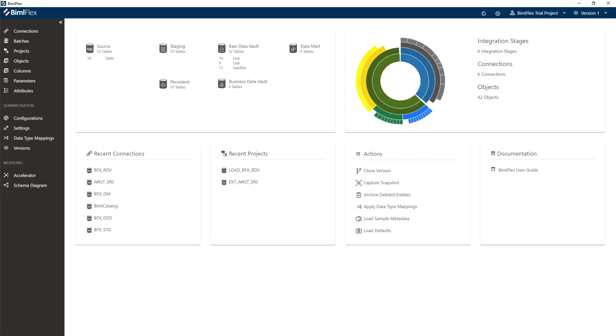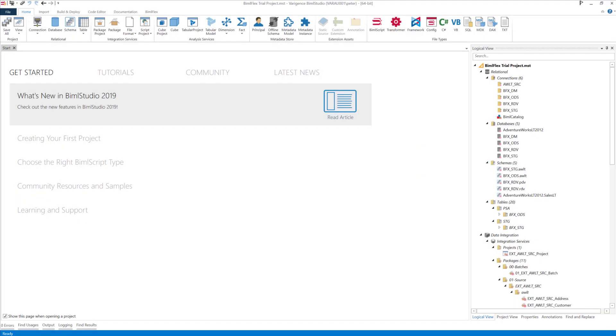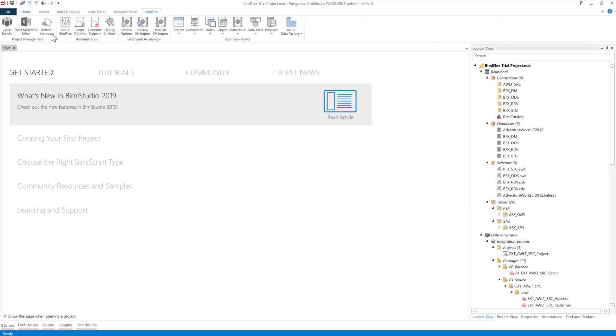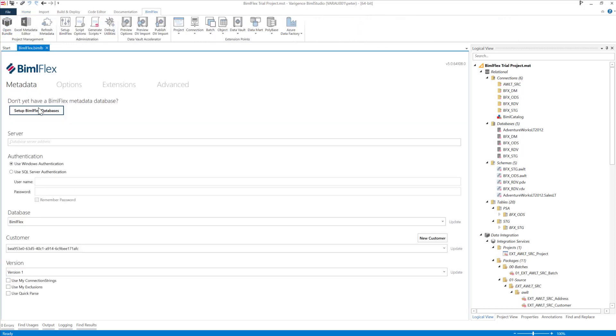Now that we've done the data vault modeling, let's go ahead and build it out so we can actually look at the output. I'm going to go back into my trial project that is pointing to the same location as my BimlFlex project. I'm going to hit the refresh metadata button which looks at the database and pulls in all of that metadata.